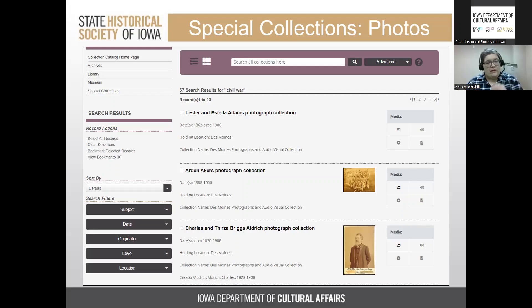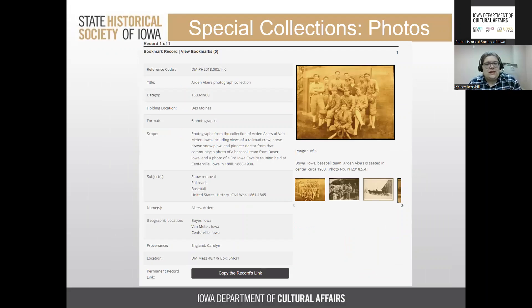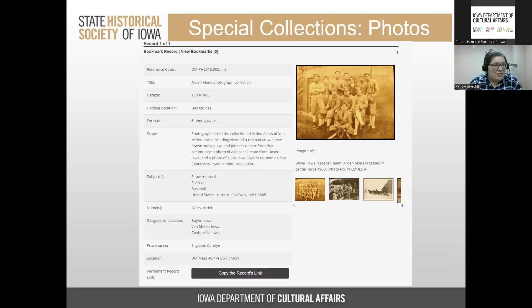If you click on something that only has a finding aid and there's an image of particular interest, reach out and we can see what we can do. Clicking on a result with an image — such as the Arden Acres photograph collection — lets you see subject headings and a selection of digitized images. The right-hand side of the record gives the caption, photo number, and information about the subject. Note the collection name, photo number, and facility — 'DM' for Des Moines, 'IC' for Iowa City — then contact us for a scan.